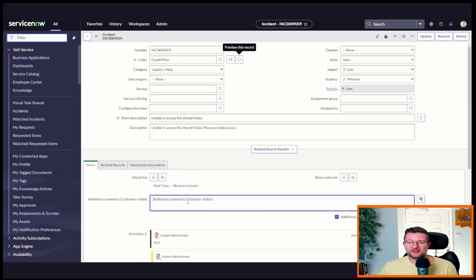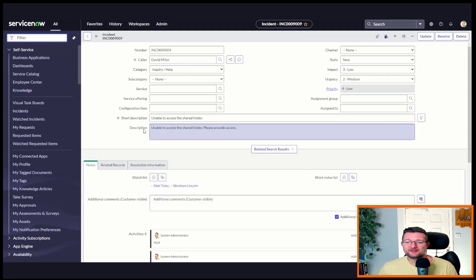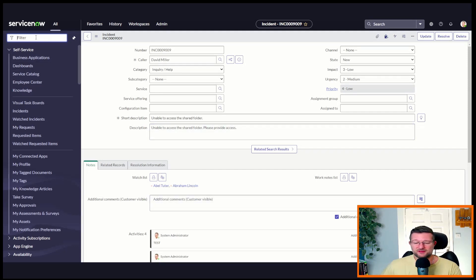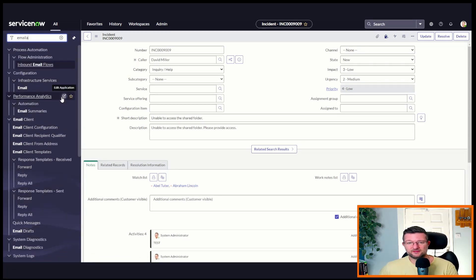If we just test this out, when we add additional comments, we add in 'test', it's going to send an email. Let's take a look. But it's not going to CC.